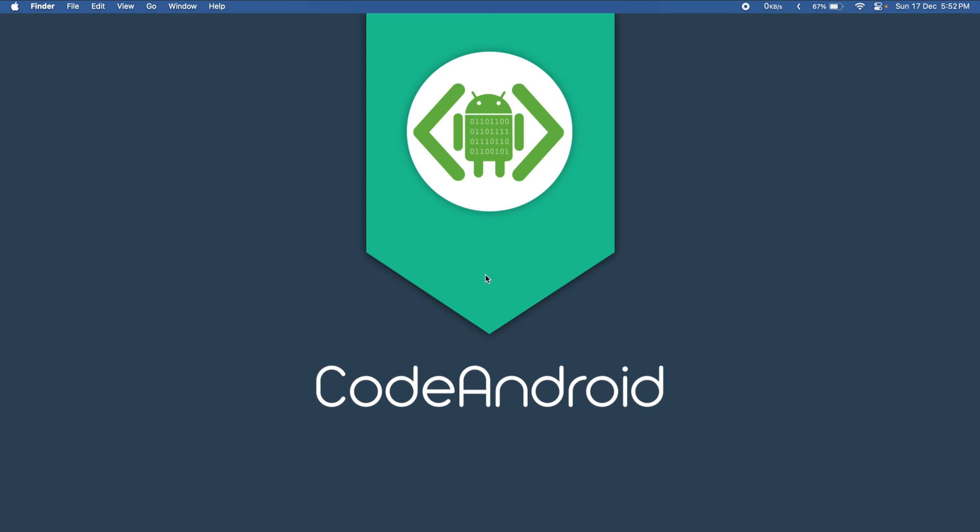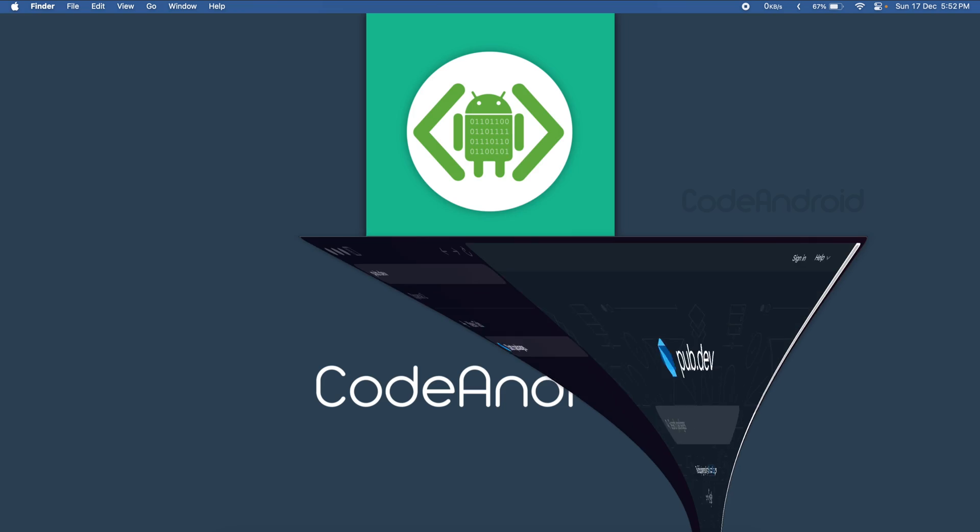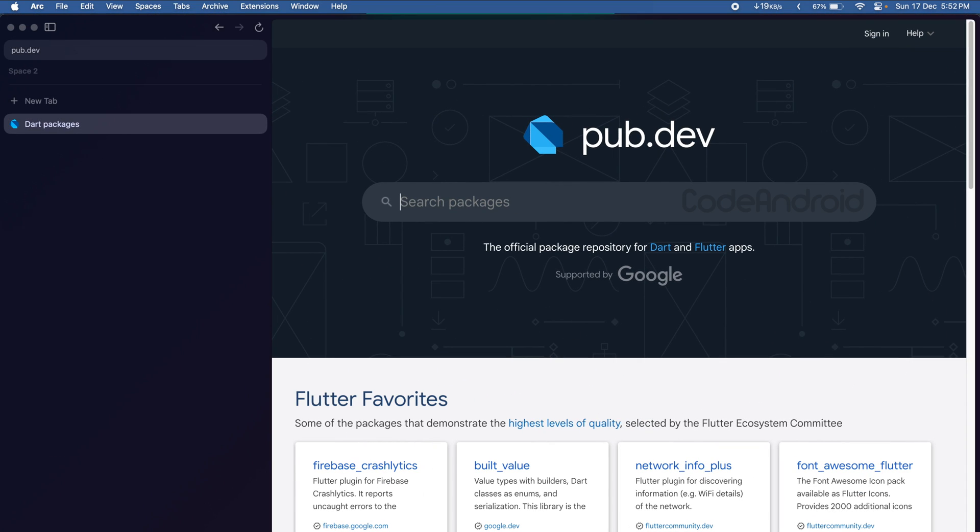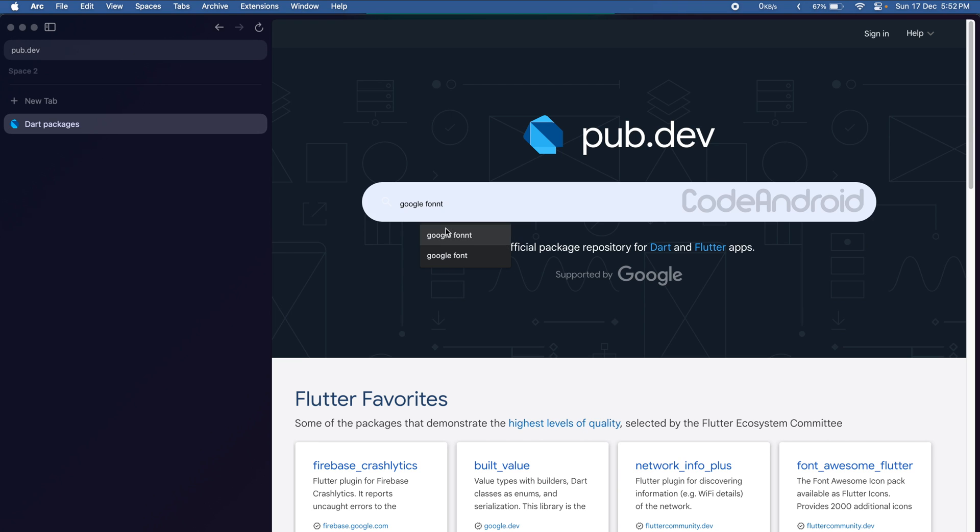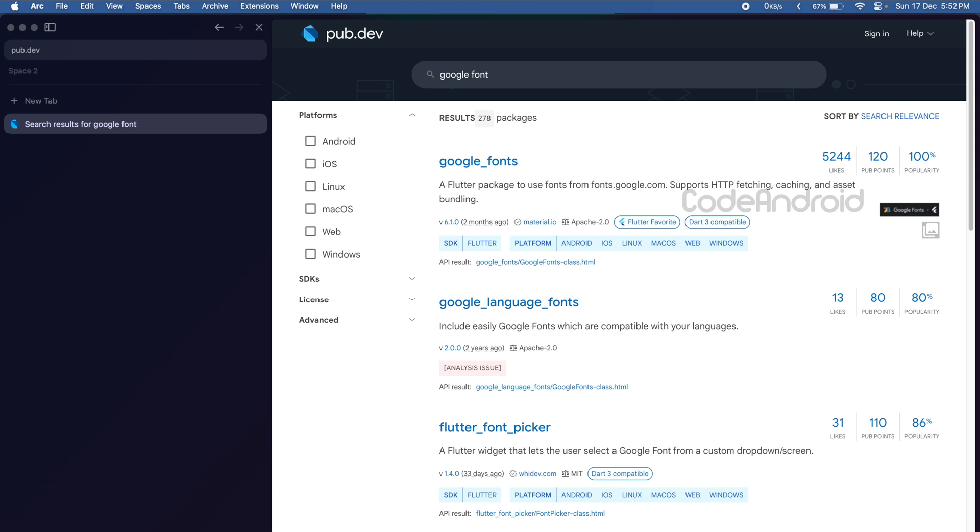Whenever we want to add a dependency, we go to pub.dev and search for the dependency. For example, I want to add Google font dependency into my application. In that case, we will search for Google fonts and go to the dependency.